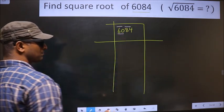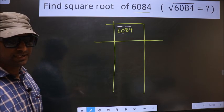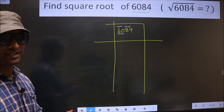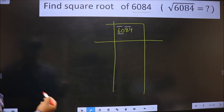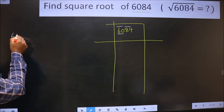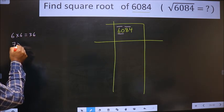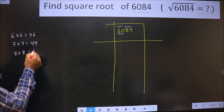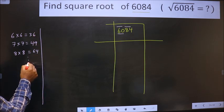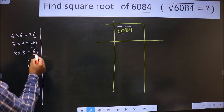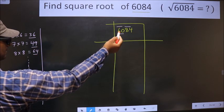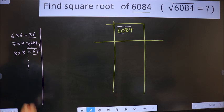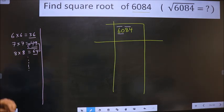Now here we have 60. 60 is not a perfect square, so we should find between which two perfect squares 60 lies. The perfect square numbers are: 6 times 6 is 36, 7 times 7 is 49, 8 times 8 is 64, and so on. These are called perfect squares. Here 60 lies between 49 and 64, so we take the smaller number, that is 49.